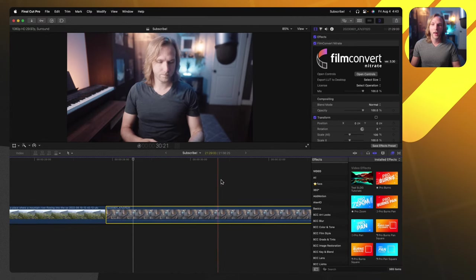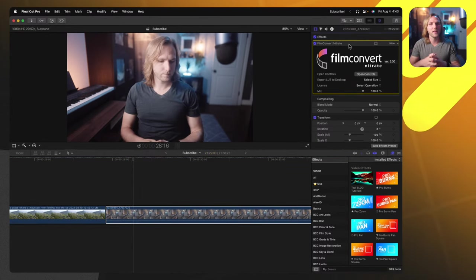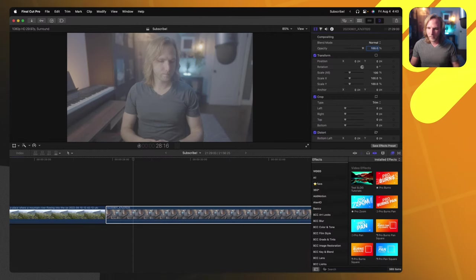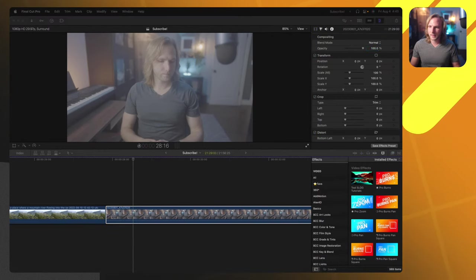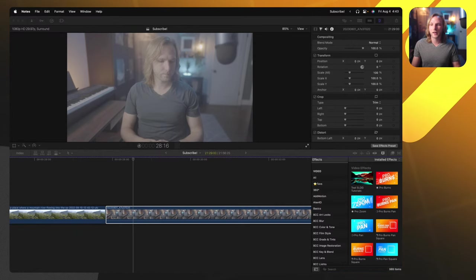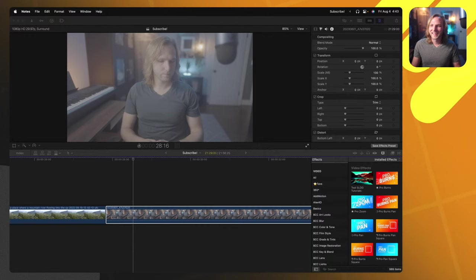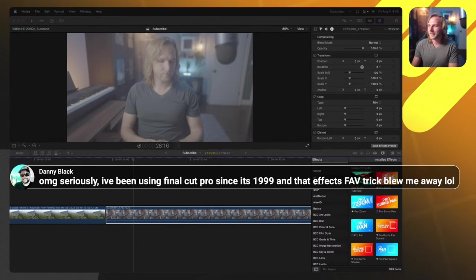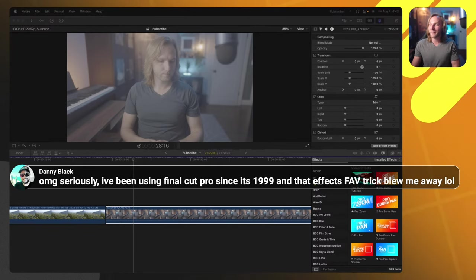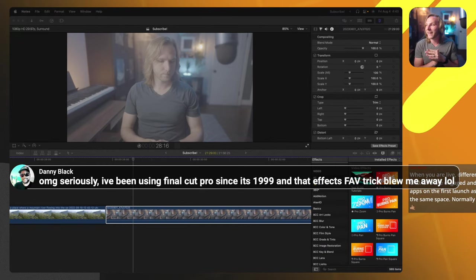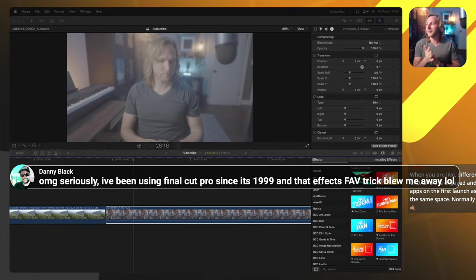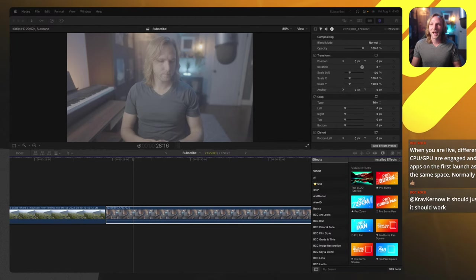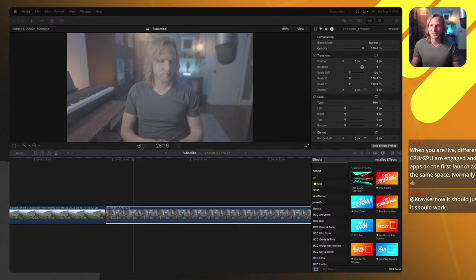Love Film Convert Nitrate — highly recommend it, especially if you love getting that filmic look. There's a link in the description where I believe you get 10% off. Someone in chat has been using Final Cut Pro since 1999 and says the effects favorites folder trick blew them away — really glad that one's helpful, it saves me a lot of time too.